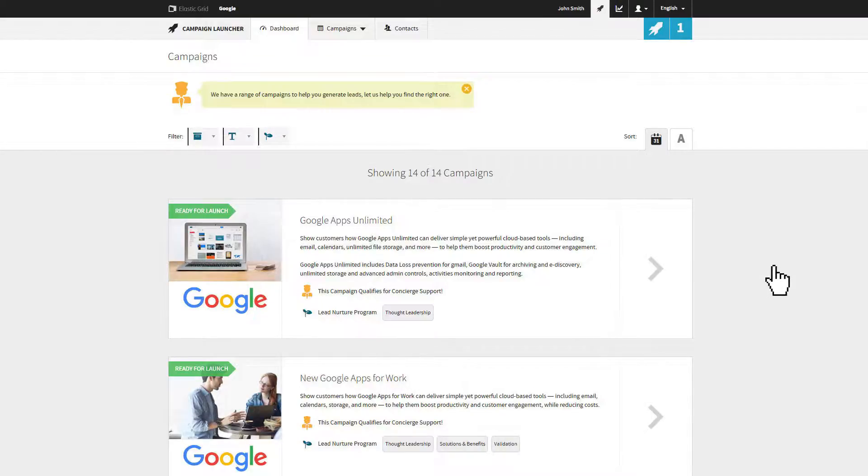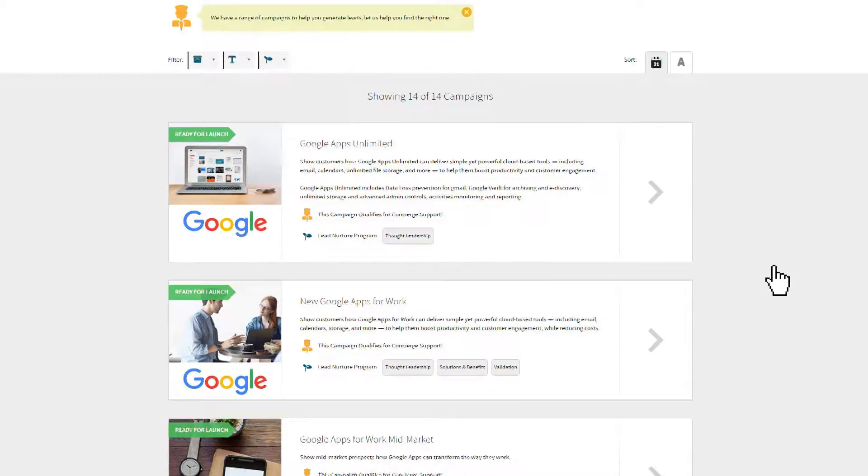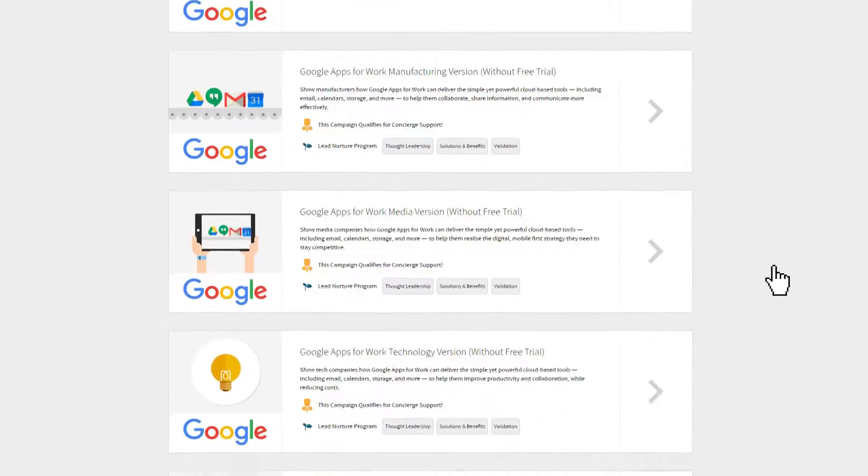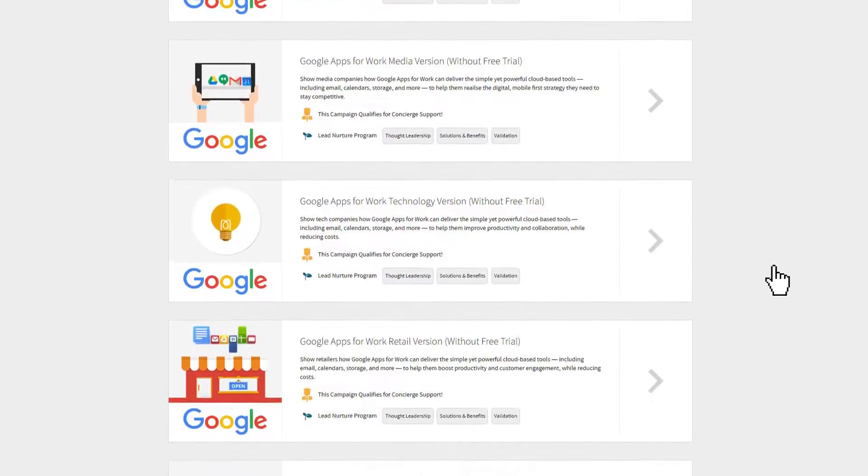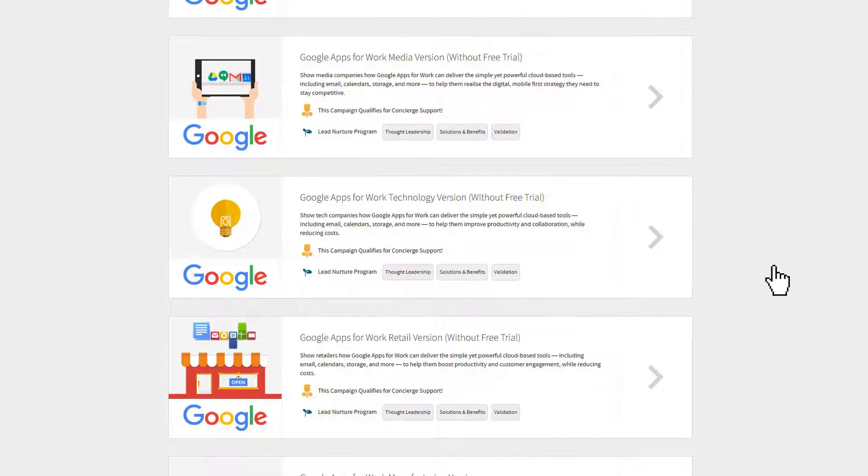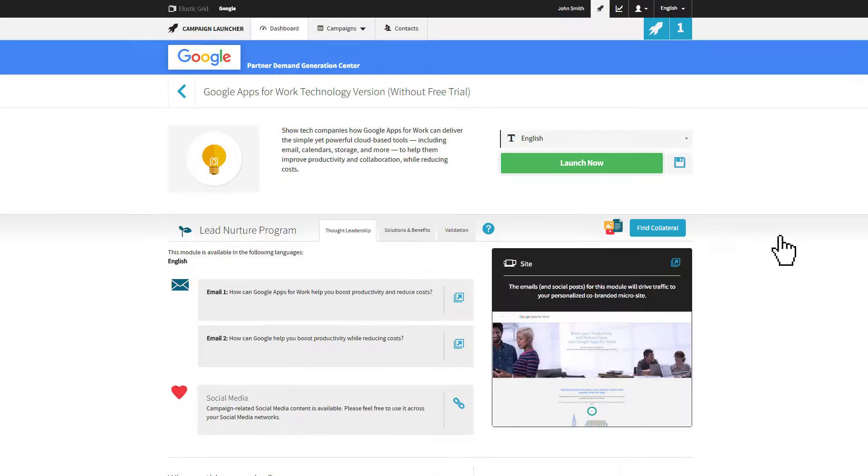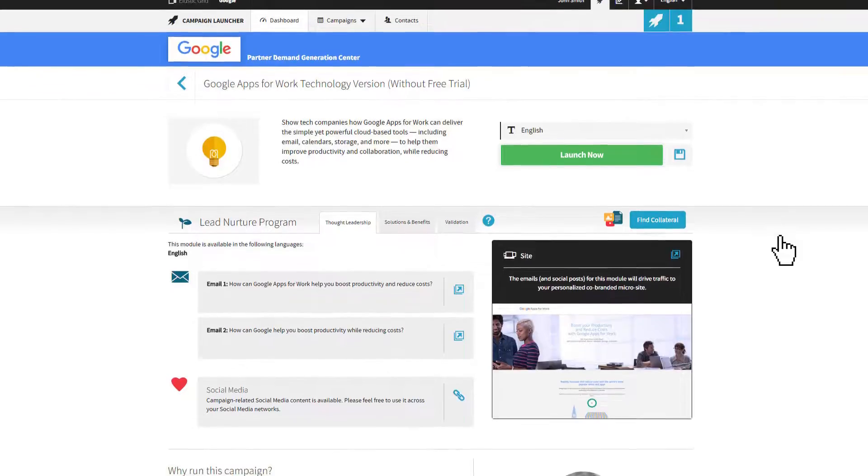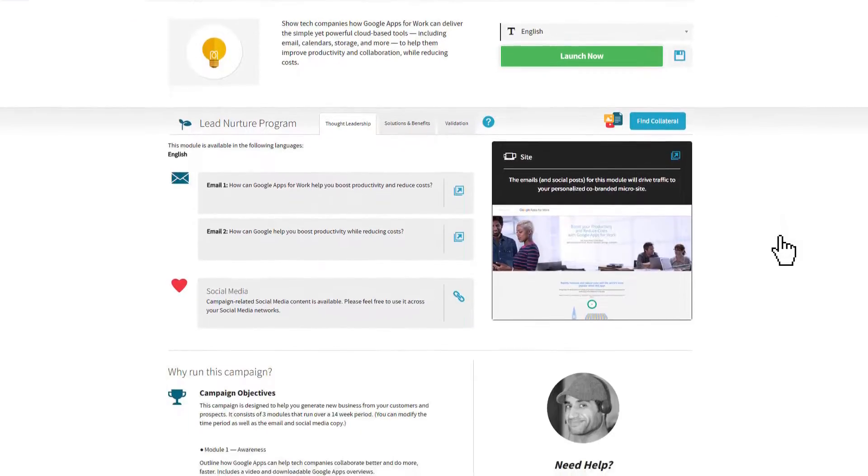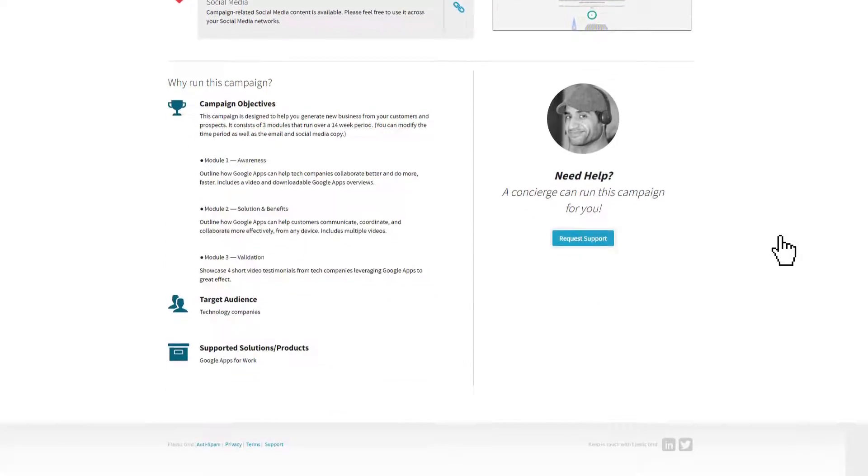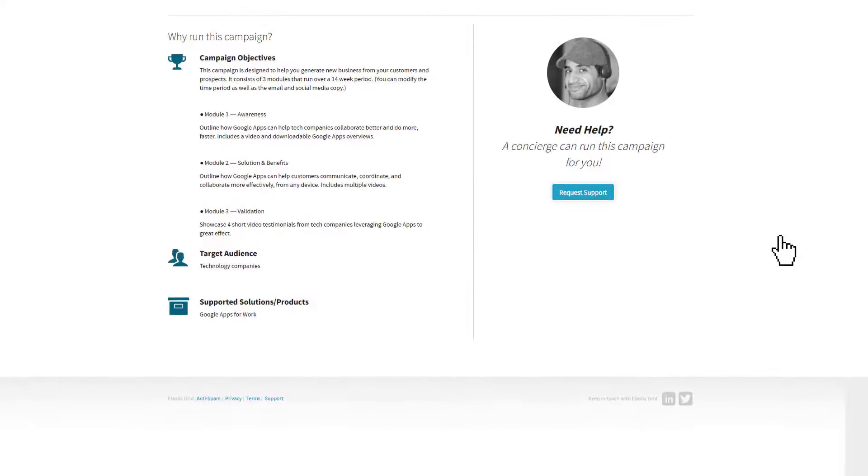Let's start by finding the right campaign for your company and marketing strategy. Make sure to go through the Campaign Details screen to ensure that the content of the campaign is suitable for your contacts. For example, if your contacts are specifically IT professionals, there's no point launching a campaign that's directed at marketing professionals.